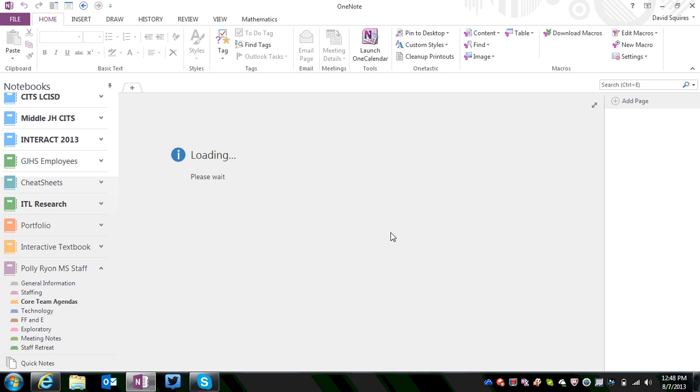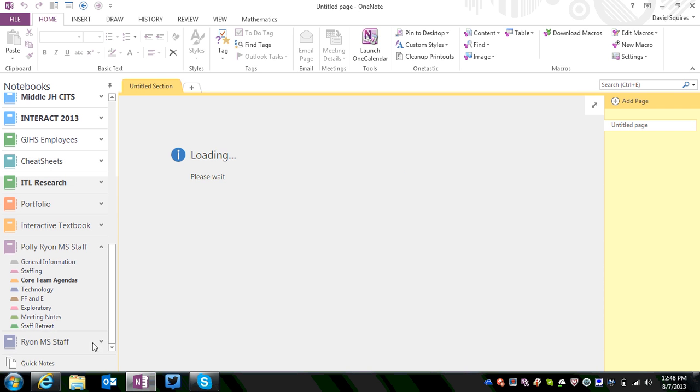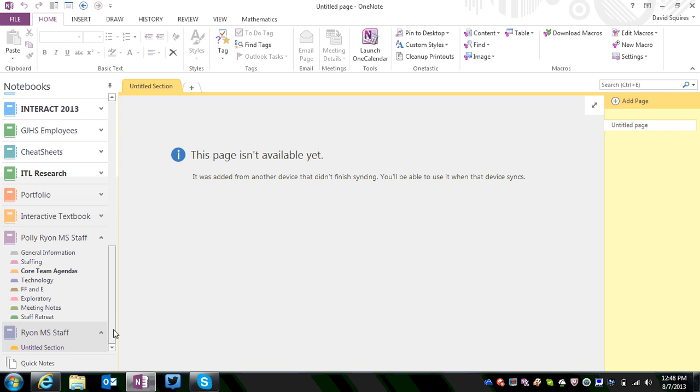Once you do that, it will open up that brand new notebook we just created, and it's going to add it to your bookshelf here on the left. You may have to scroll down for that.